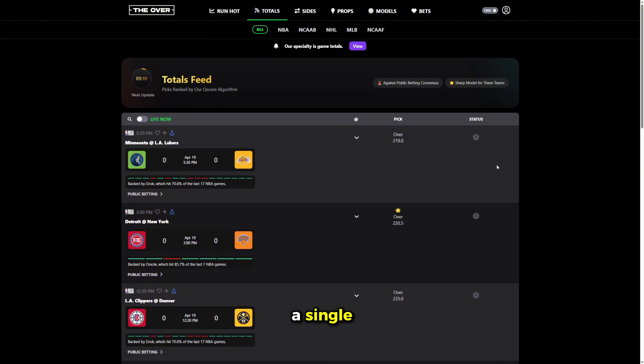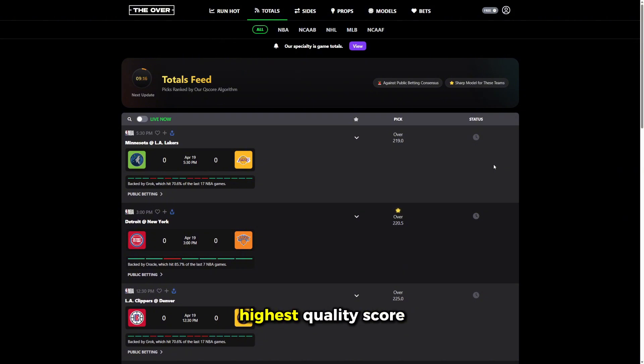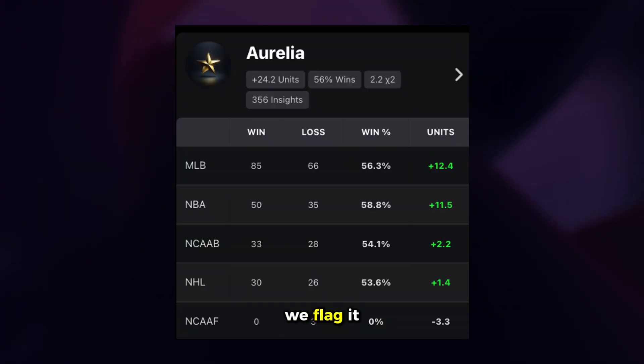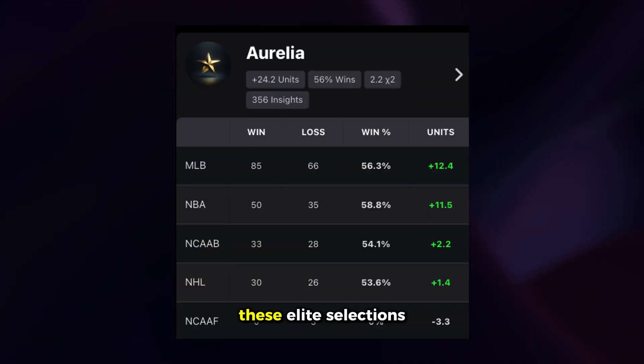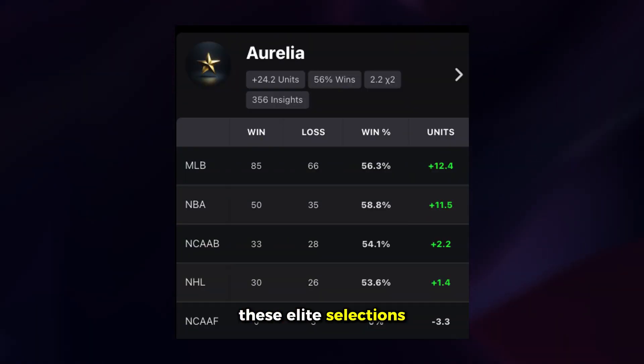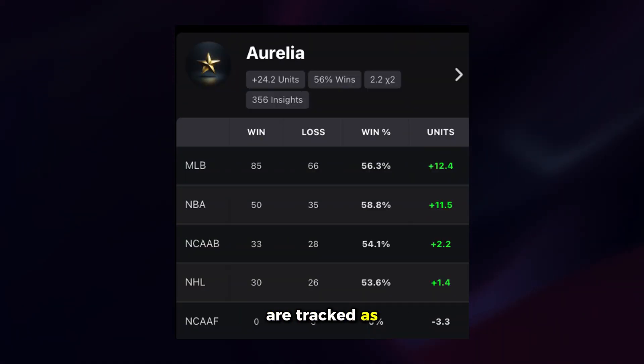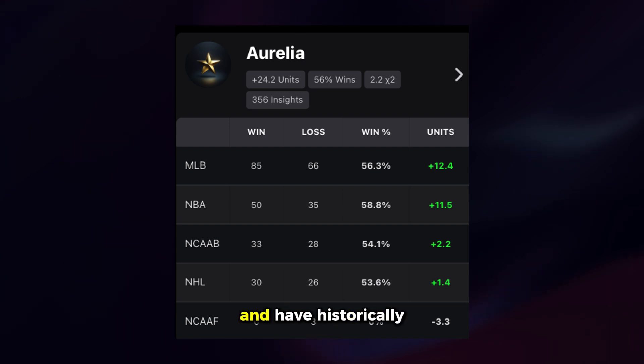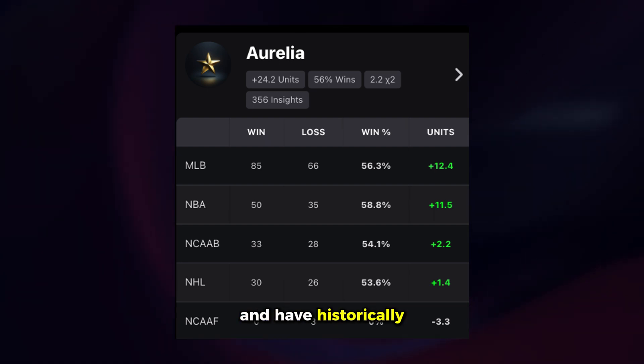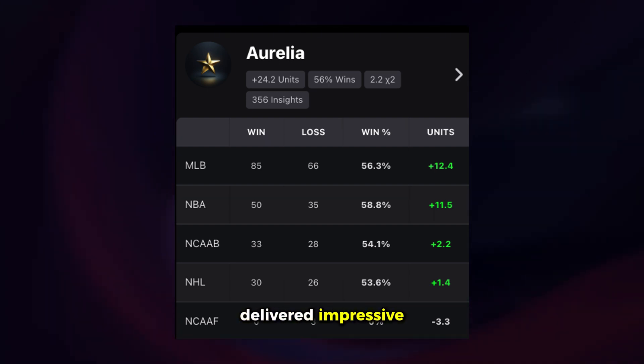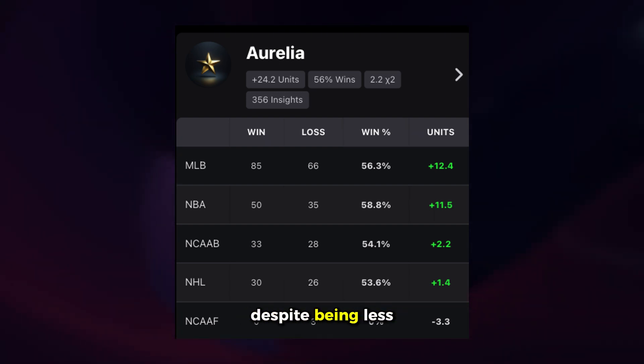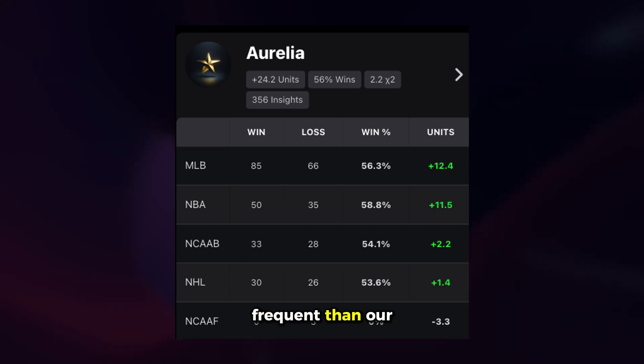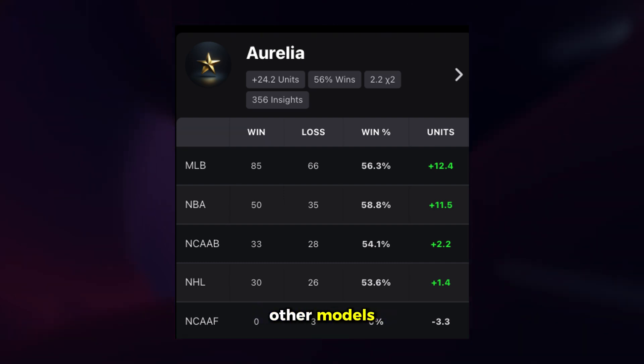And occasionally, when a single pick rises to the top of the feed and maintains the highest quality score on its own, we flag it as an Aurelia pick. These elite selections are tracked as their own model and have historically delivered impressive results over time, despite being less frequent than our other models.